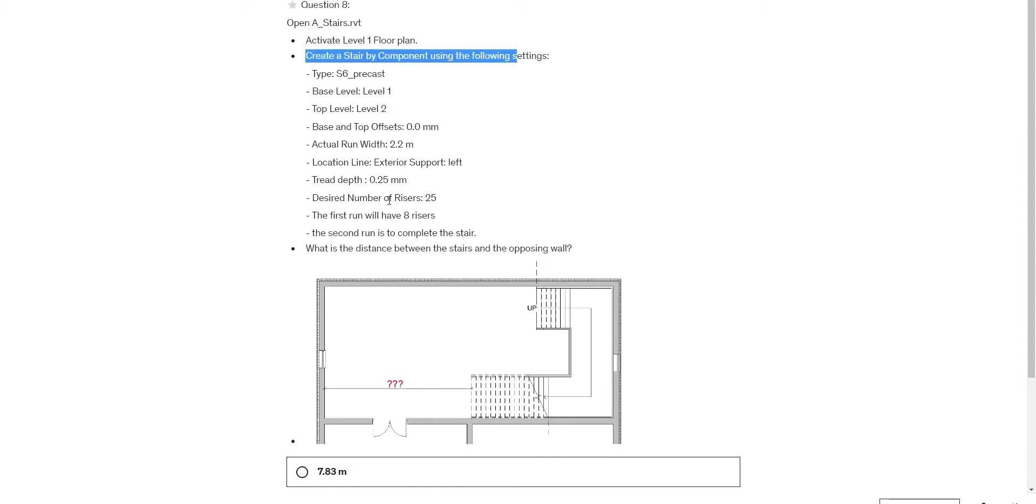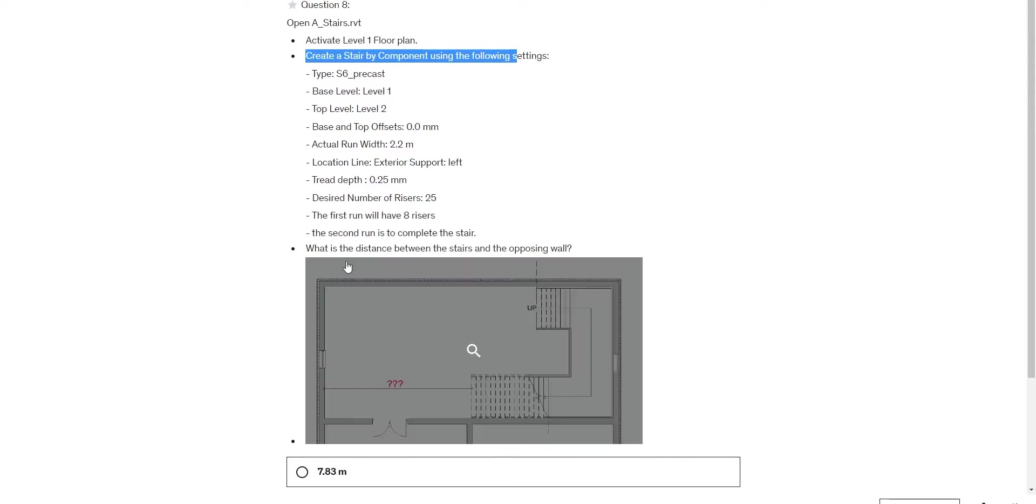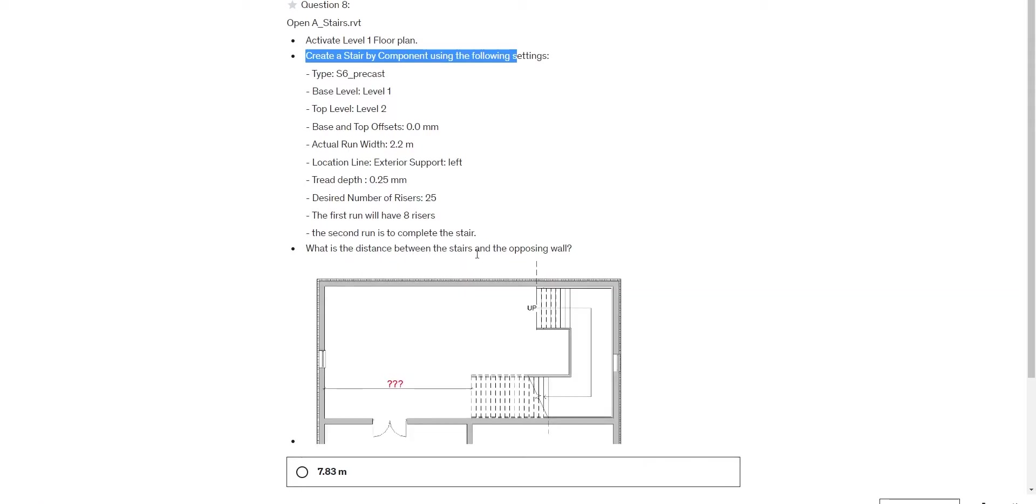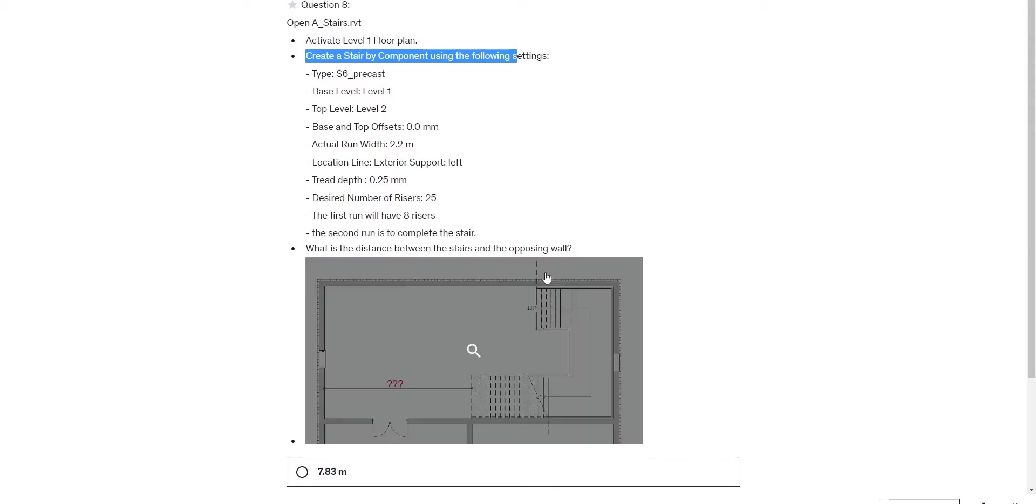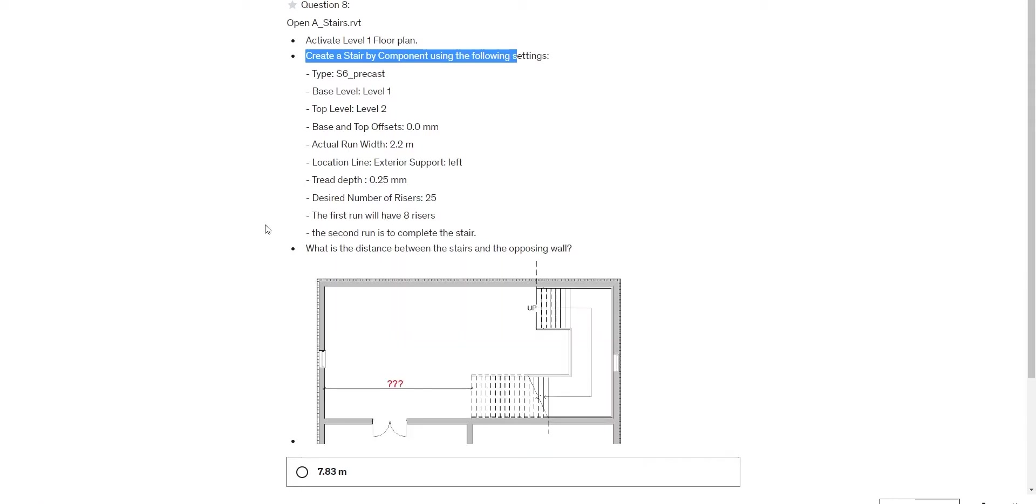The first run will have eight risers, and the second run will complete the stairs. Begin with eight risers and complete the rest in the second run.